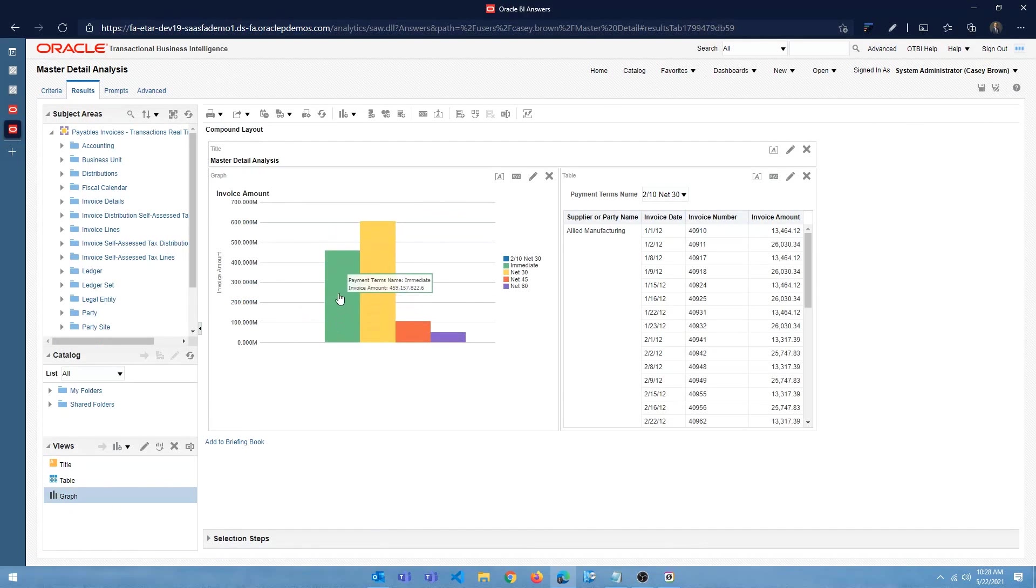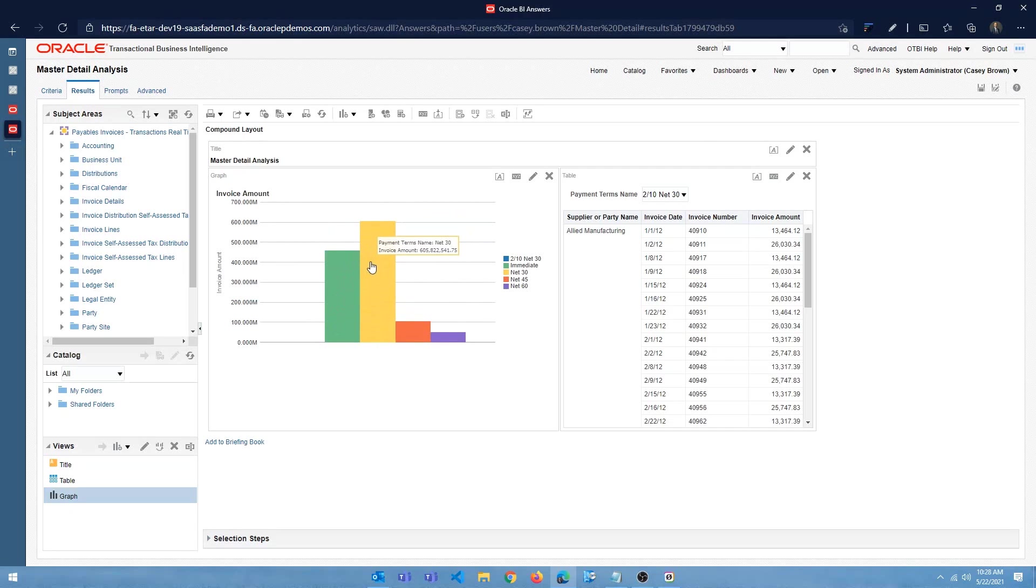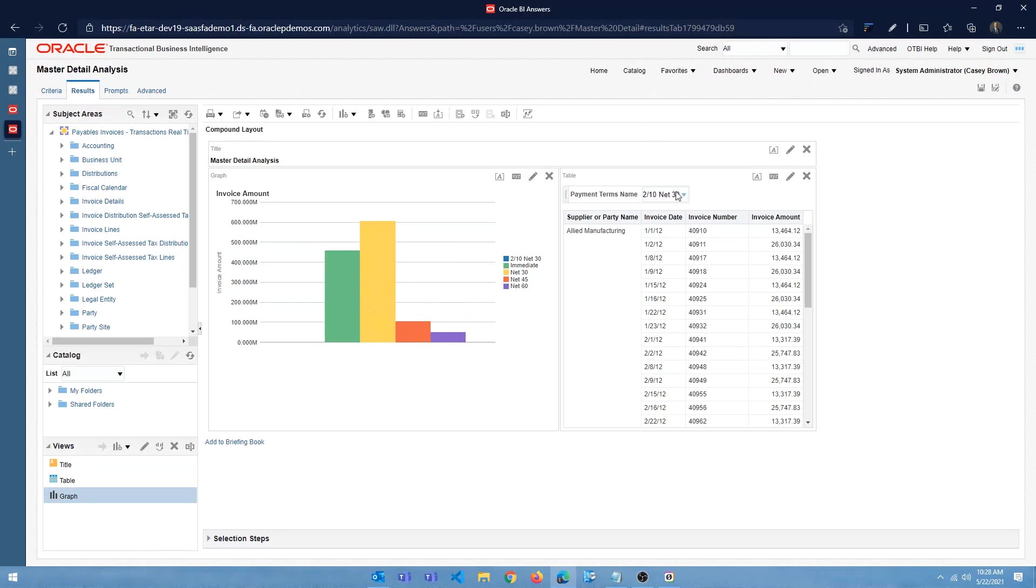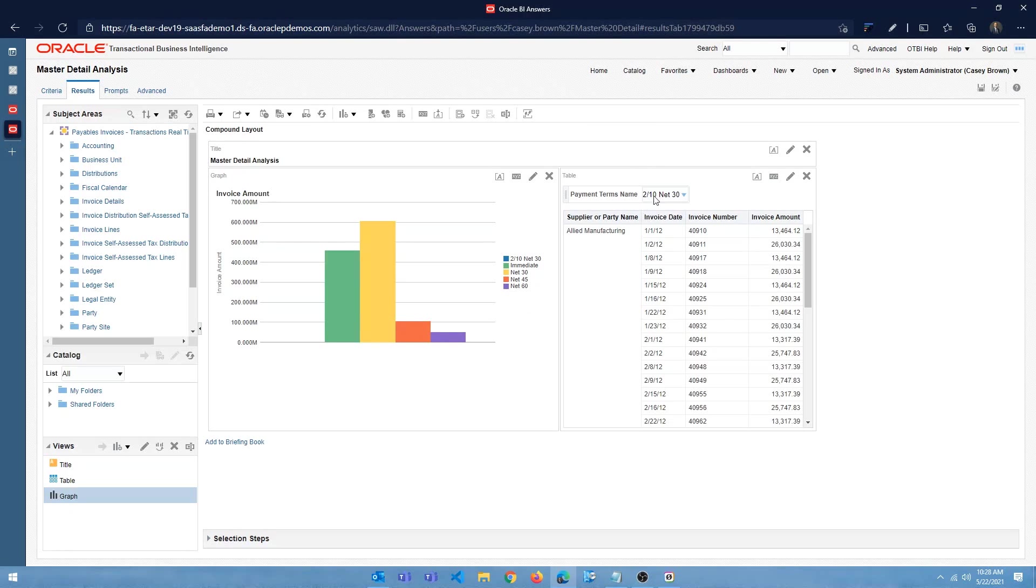So my idea is when I click on a bar, these bars are based on the payment terms name, right? So when I click on one of the bars, I want this filter to be applied to the detailed analysis. So if I click on net 45, the filter should change to net 45, right? Okay. So let's see how we can do that.